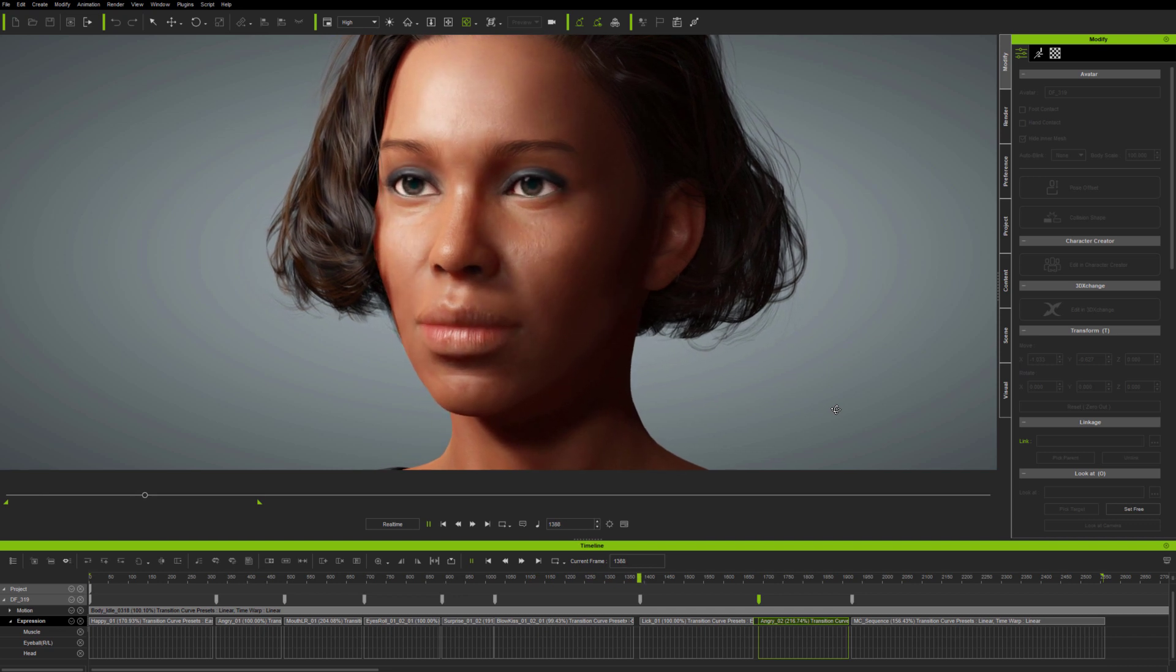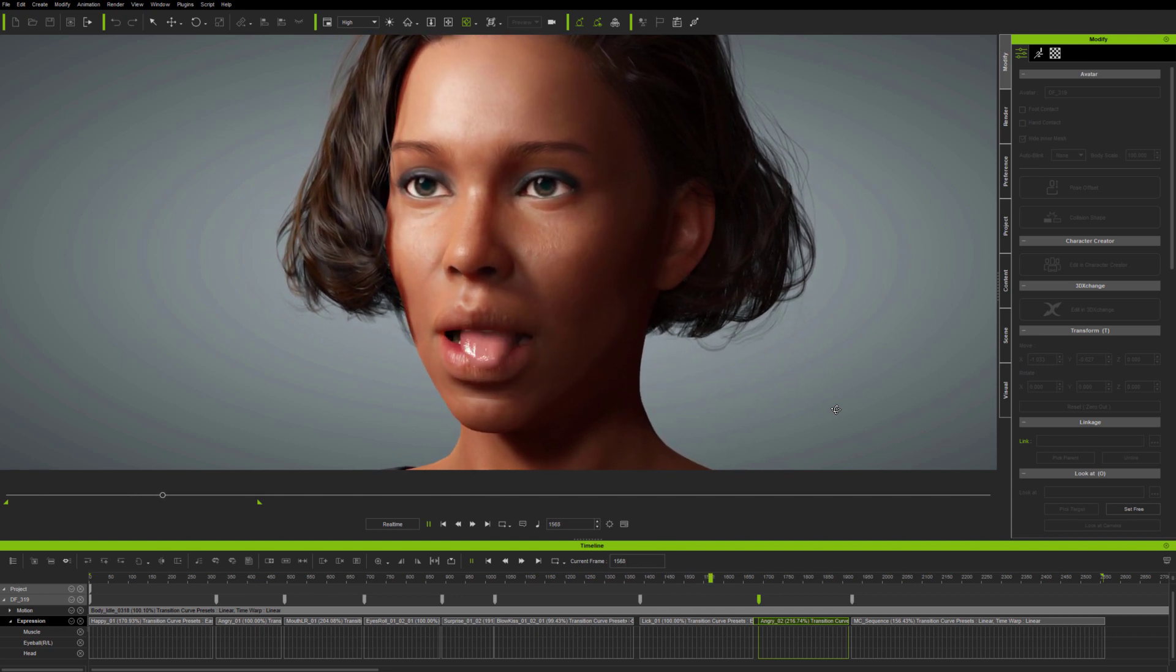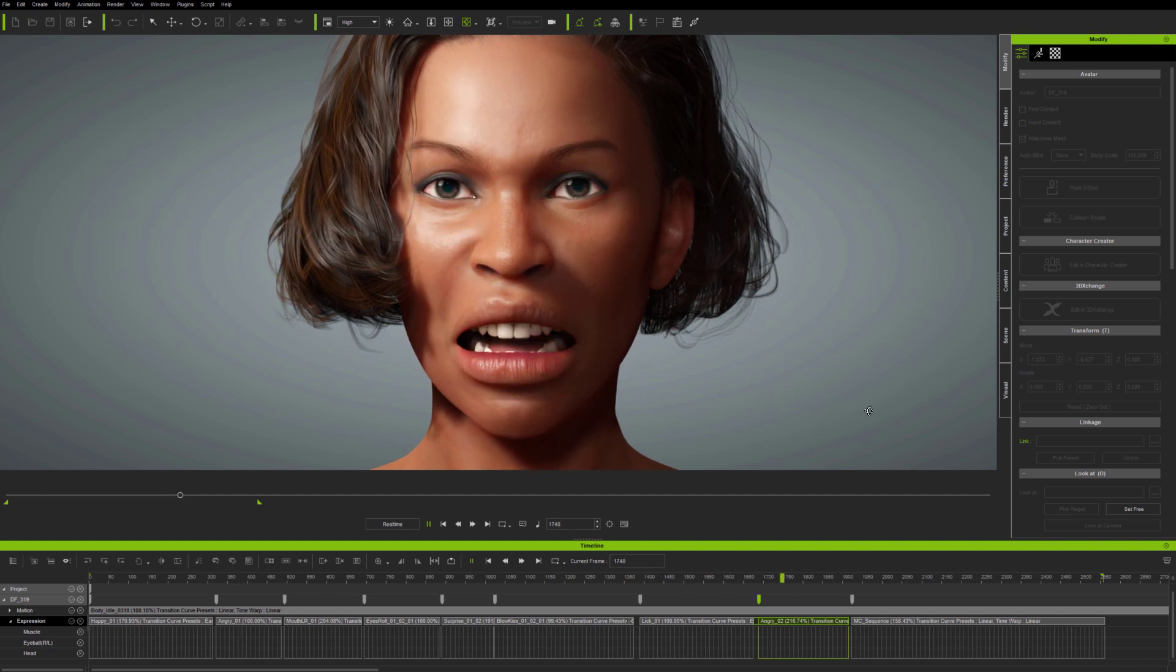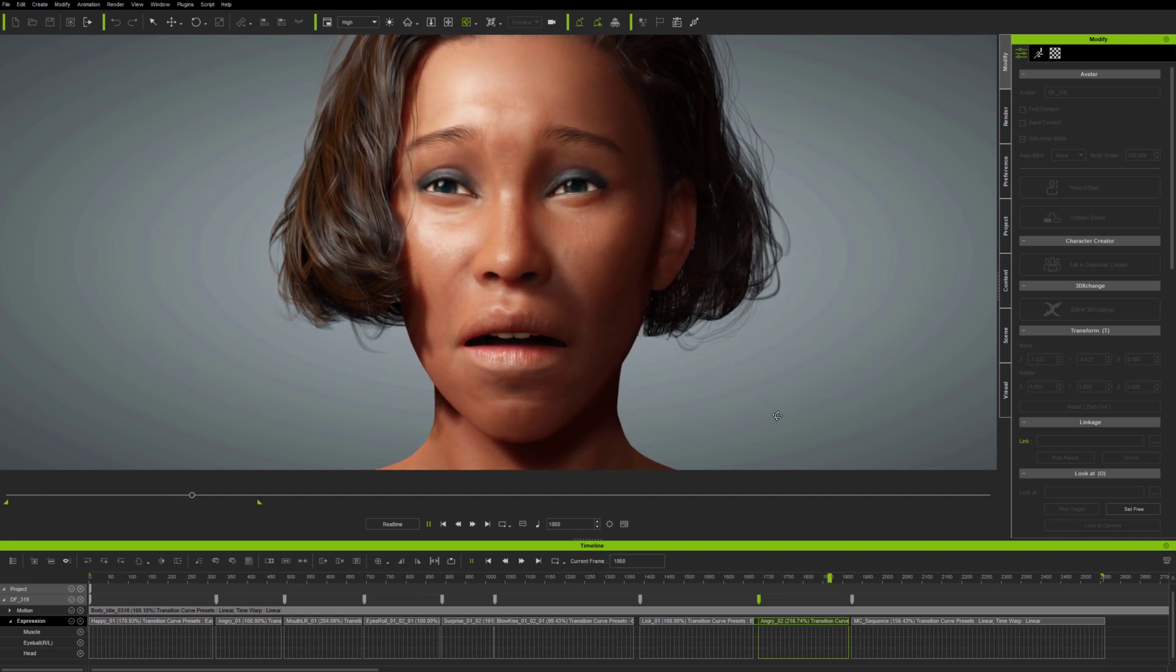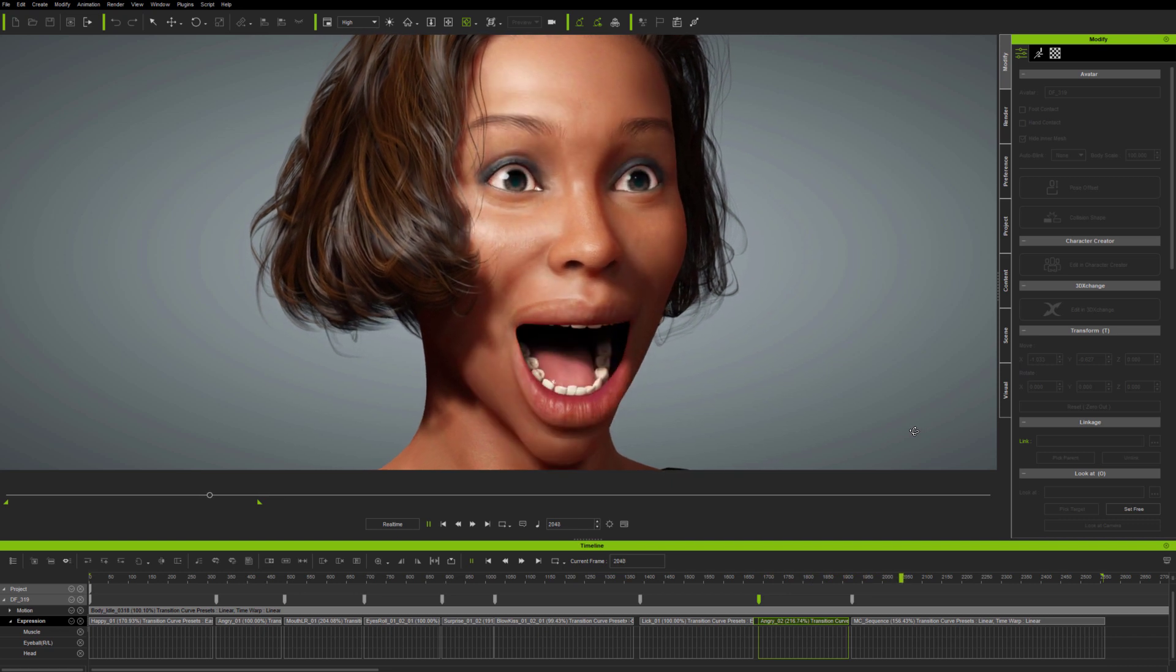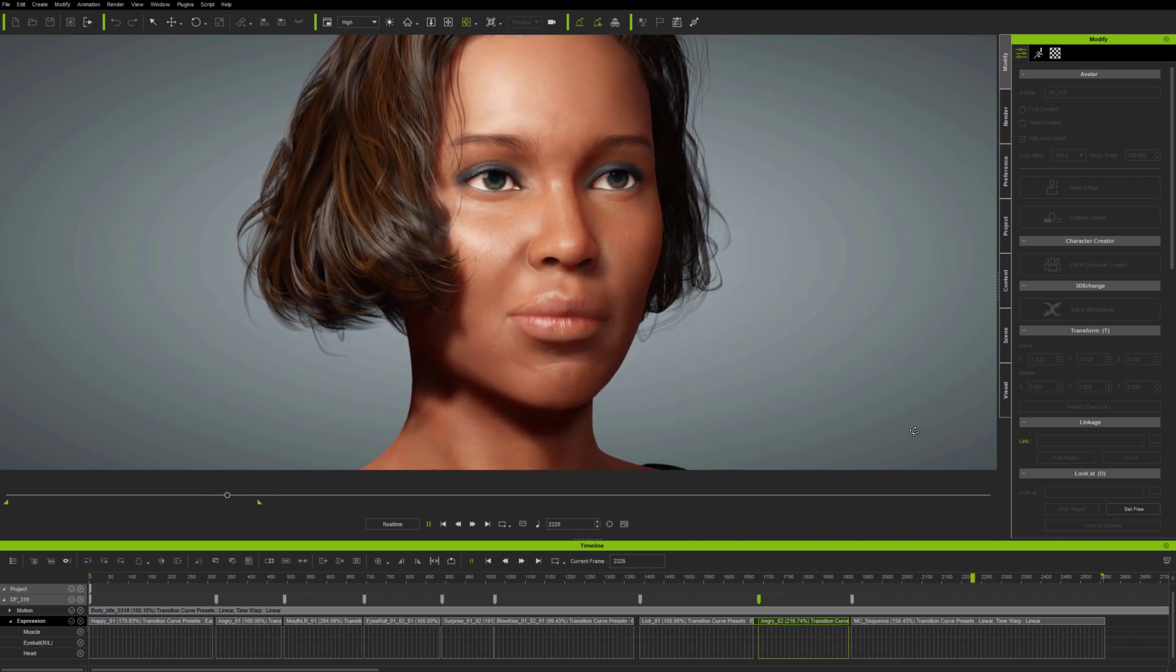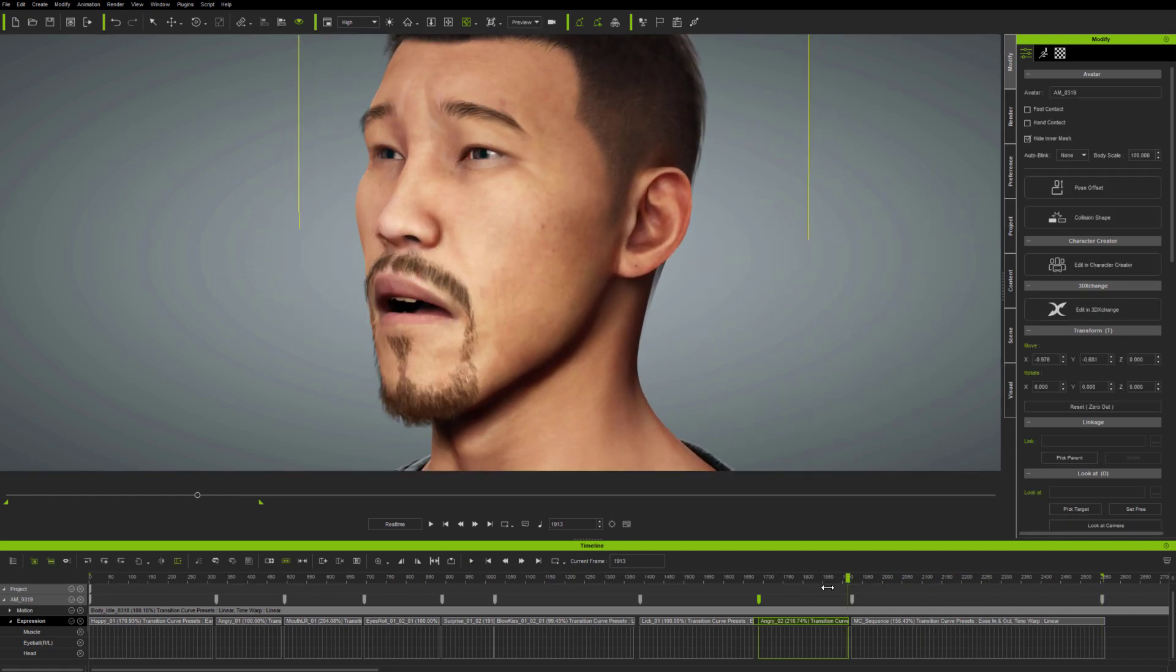That's the great thing with iClone facial animation, it's integrated. You can work with one approach, and modify it easily with another. The tools are designed to allow you to animate whichever way you want, and to animate as easily and quickly as possible. Next, we'll take a look at iClone 7.9's updated FaceKey approach.